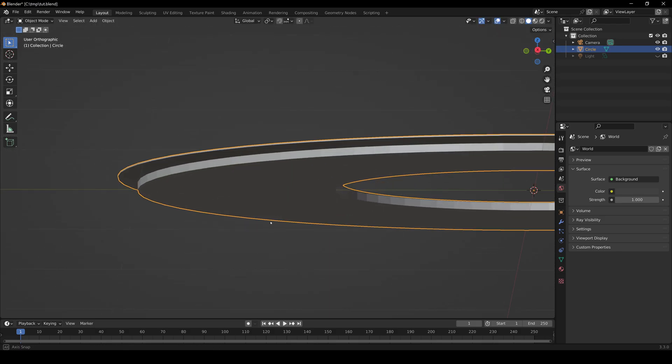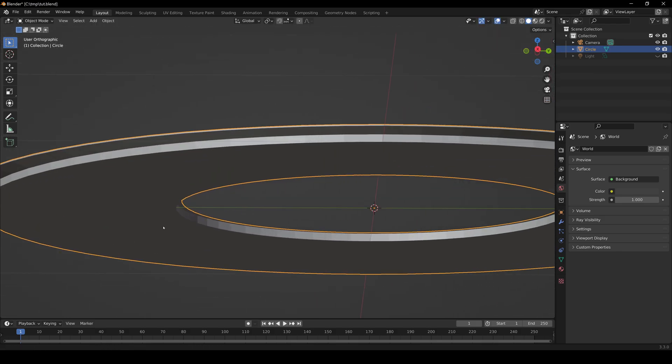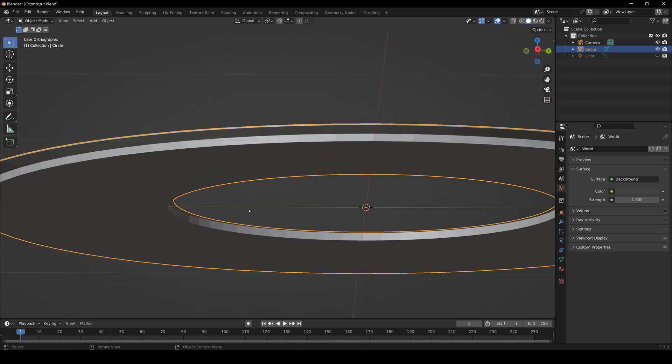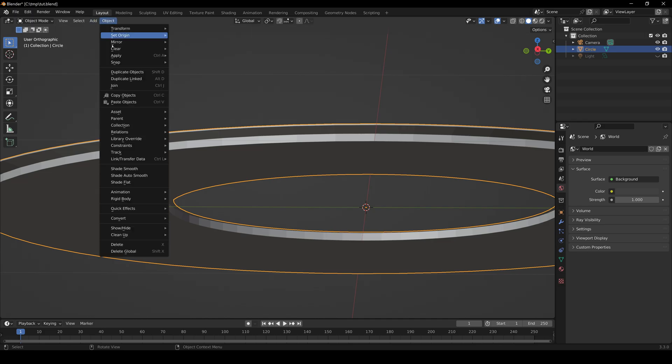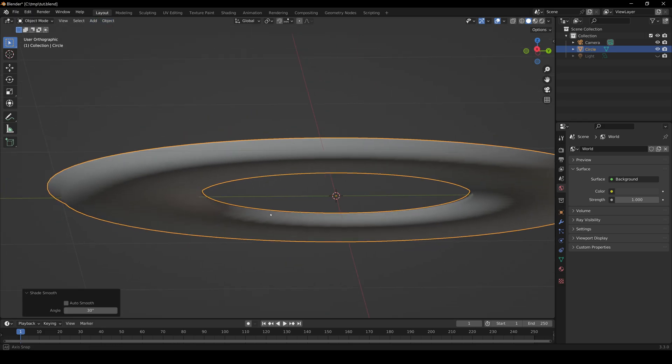The detail looks pretty good and our edges look really sharp, but typically when you do Object, Shade Smooth, all of a sudden all that detail is gone. You can't tell where those sharp edges are anymore.